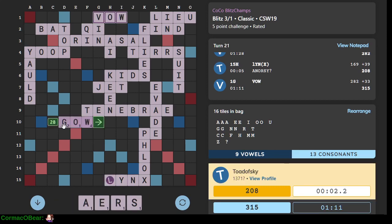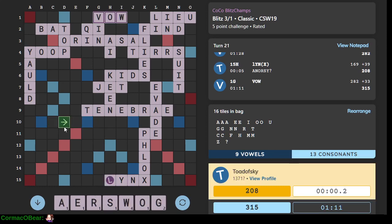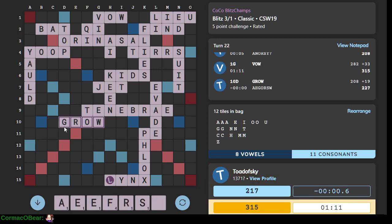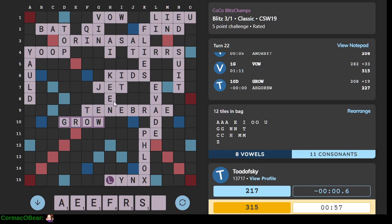19 tiles in bag. Oh we don't have glow we've got grow so we're overtime. 12 tiles left.